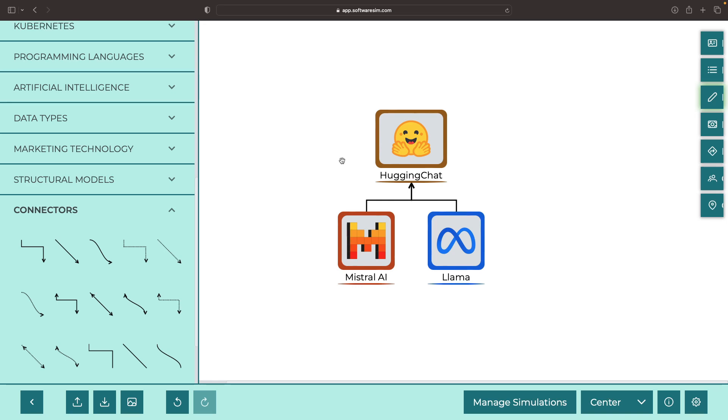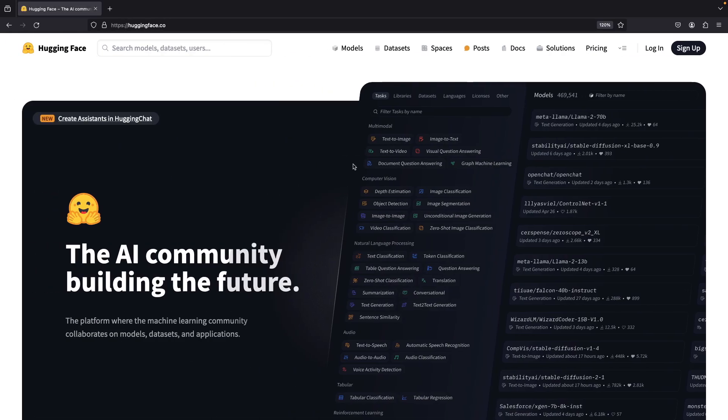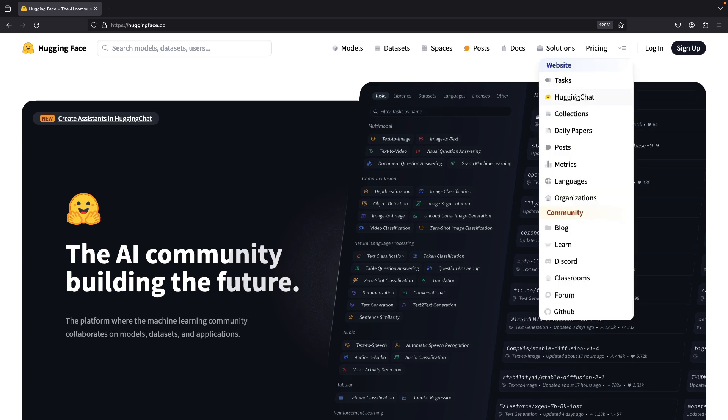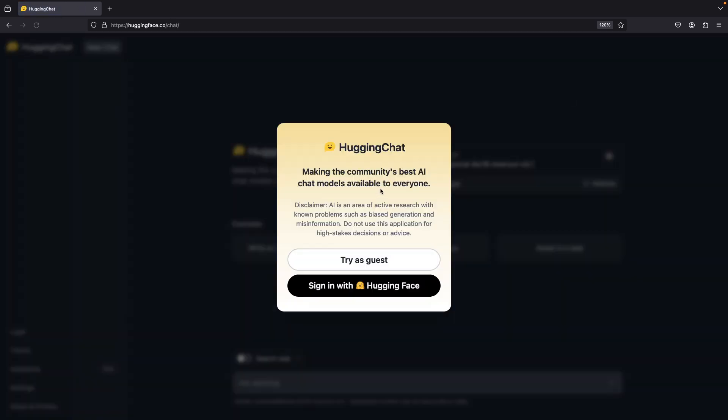Let's head over to the Hugging Face website to see this super seamless experience. If we go to this drop-down here, we'll see Hugging Chat. You can sign in, or you can just try this as a guest.